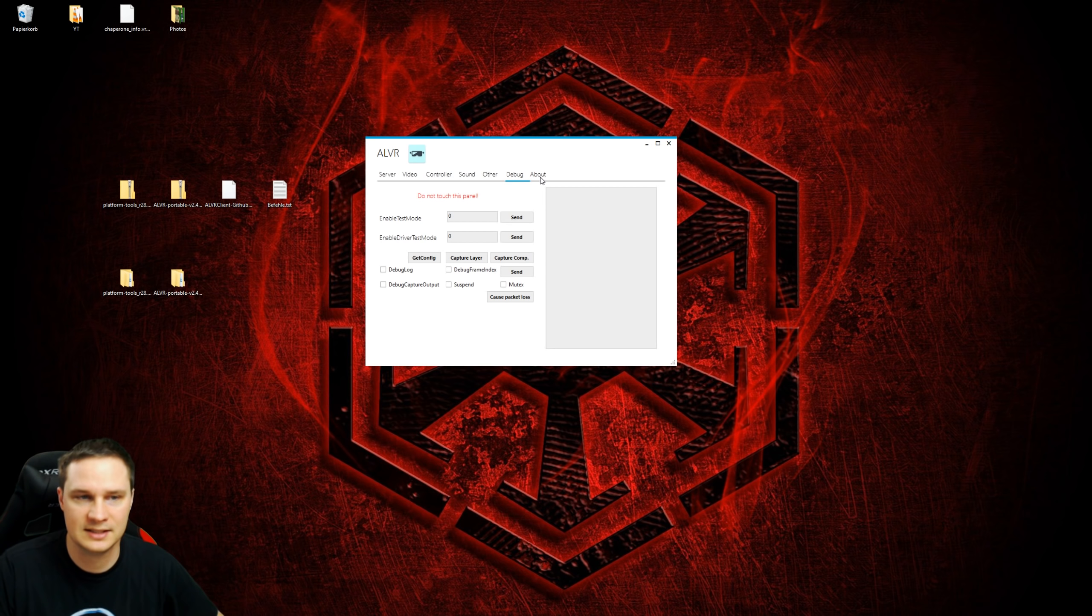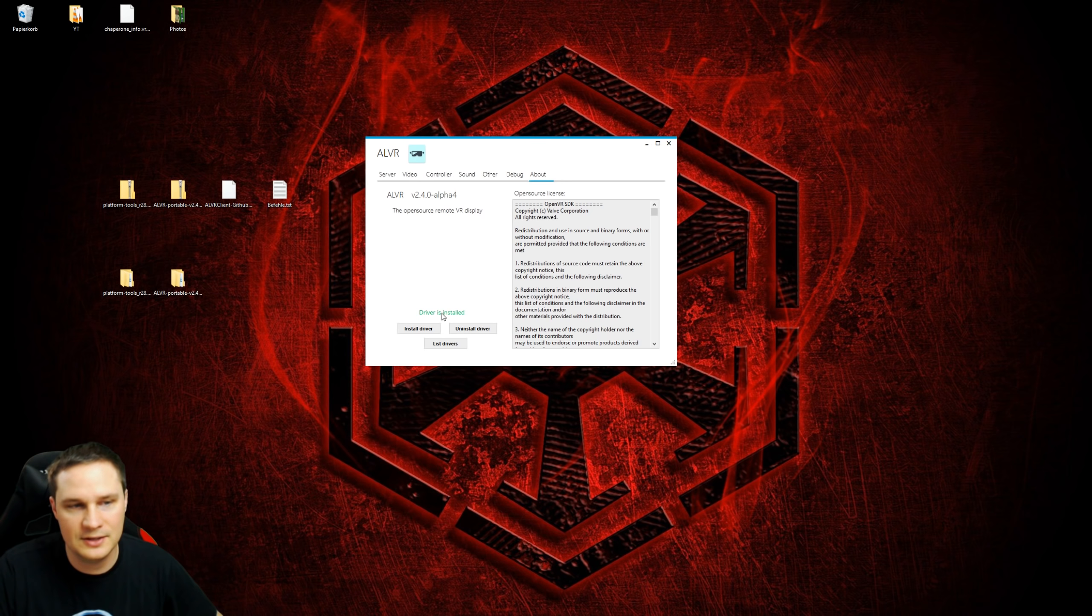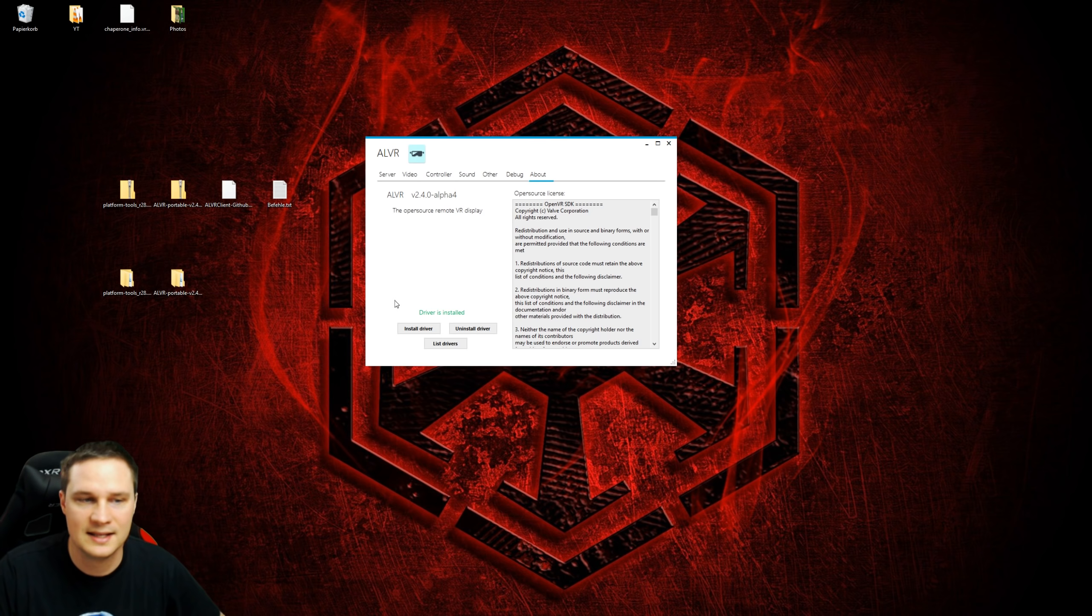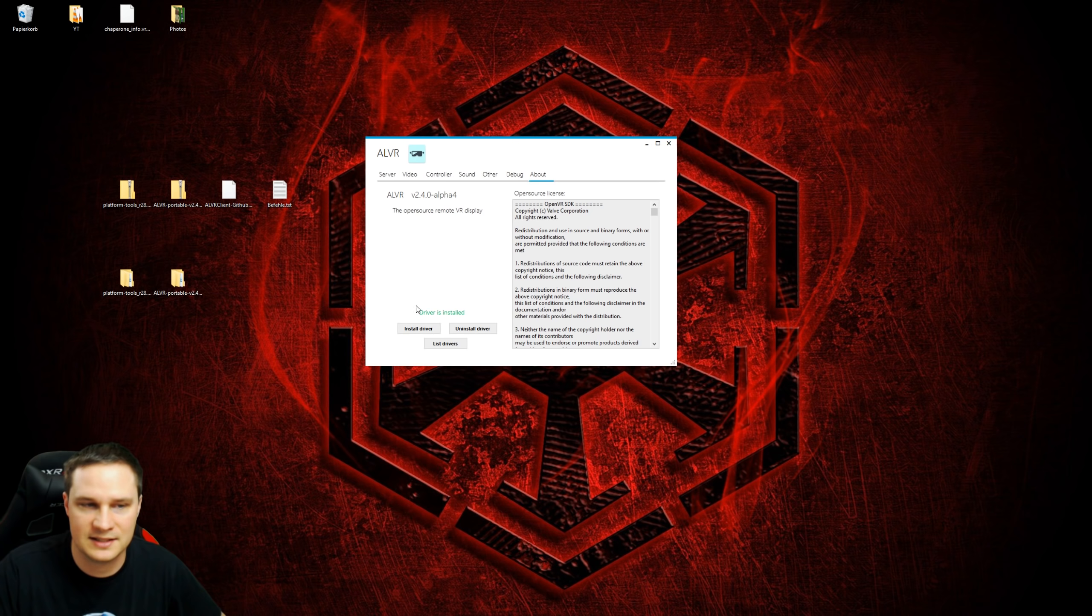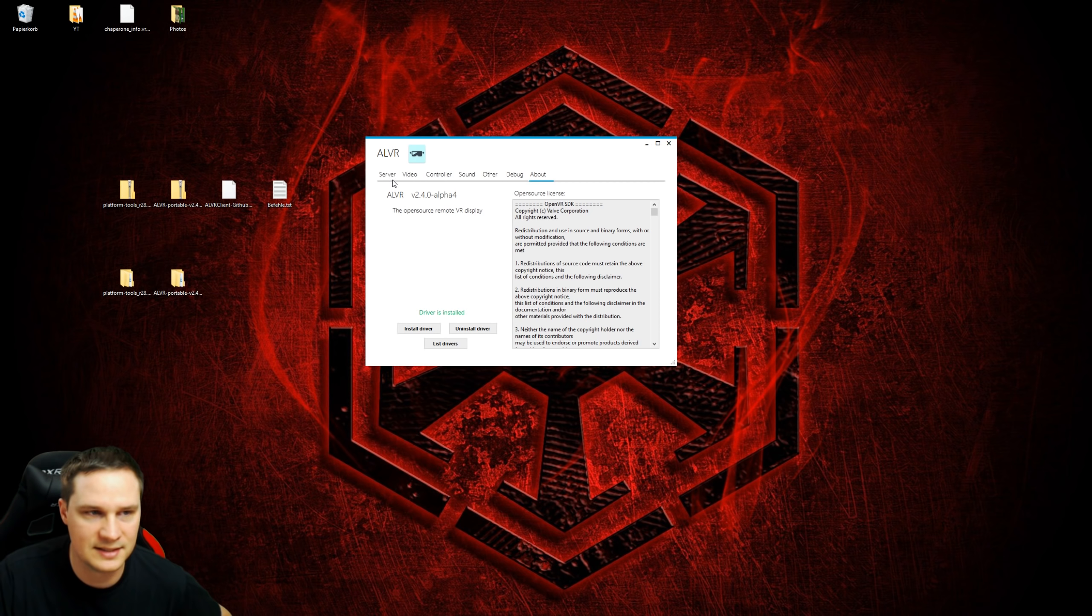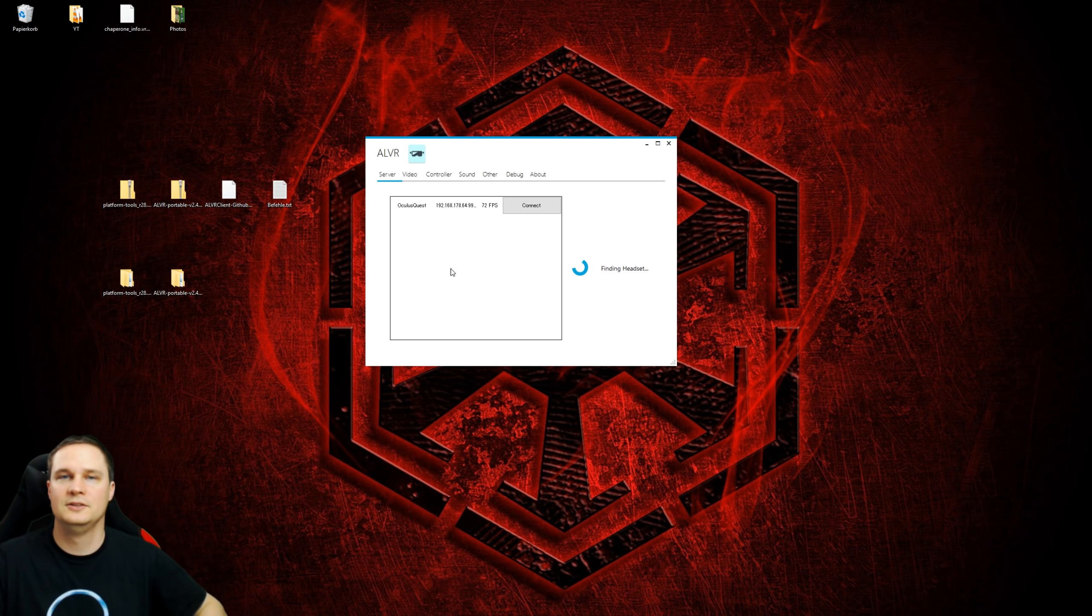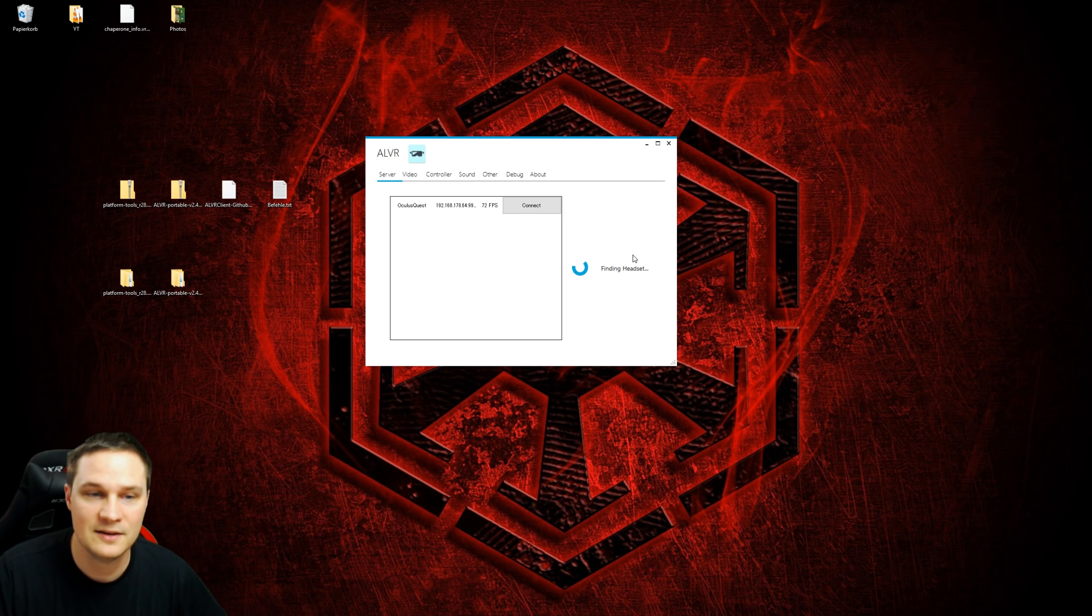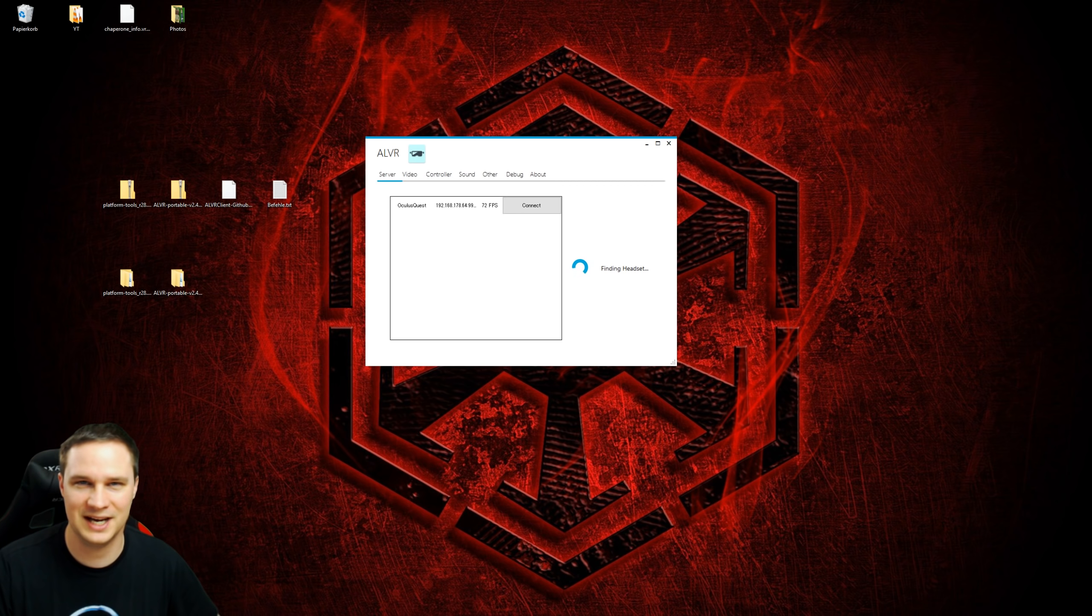Very important guys, before we click Connect, go to About. If there is something that says driver is not installed with the red writings, then you have to click on Install Driver. This is very important. Then it says Drivers Installed in green writings. When this is listed, then go back to Server and you are fine. So the next step is finally connect your Quest to SteamVR.